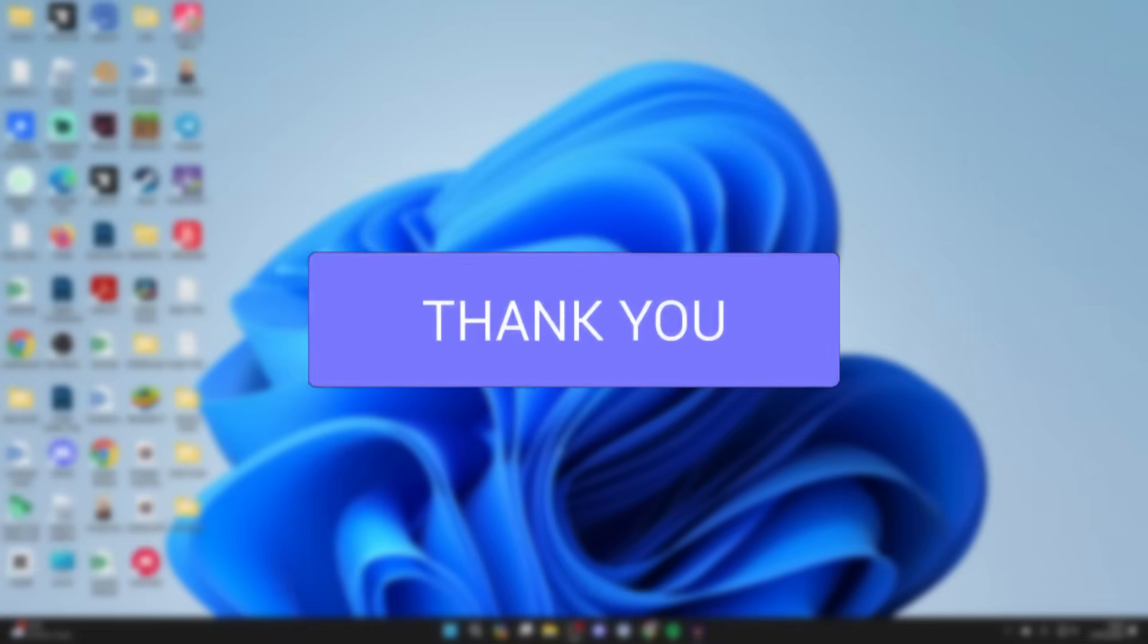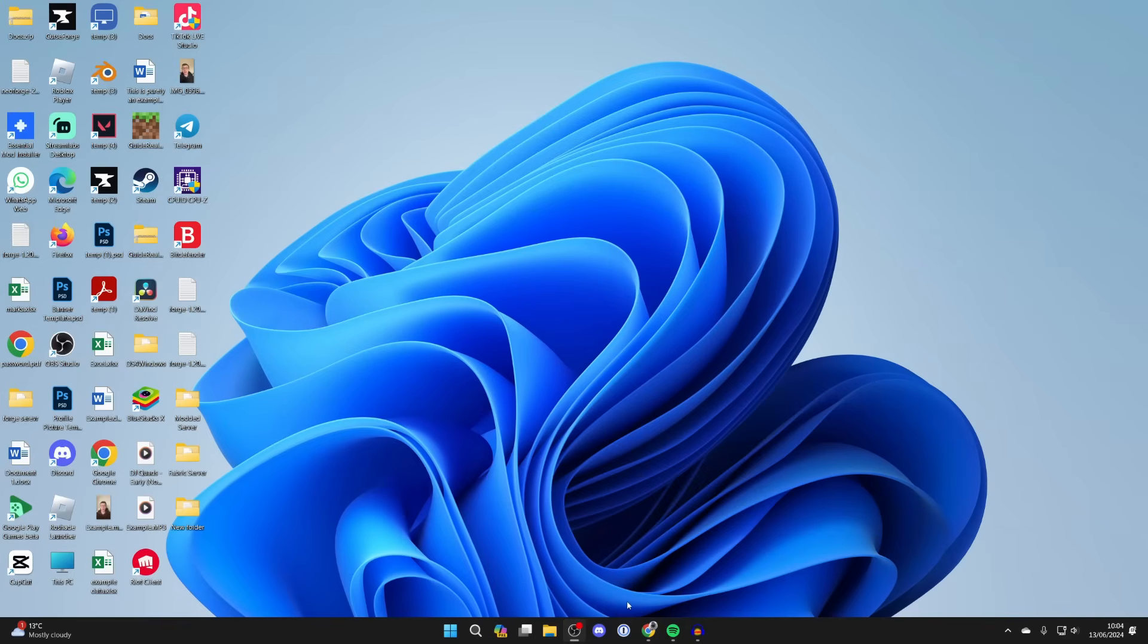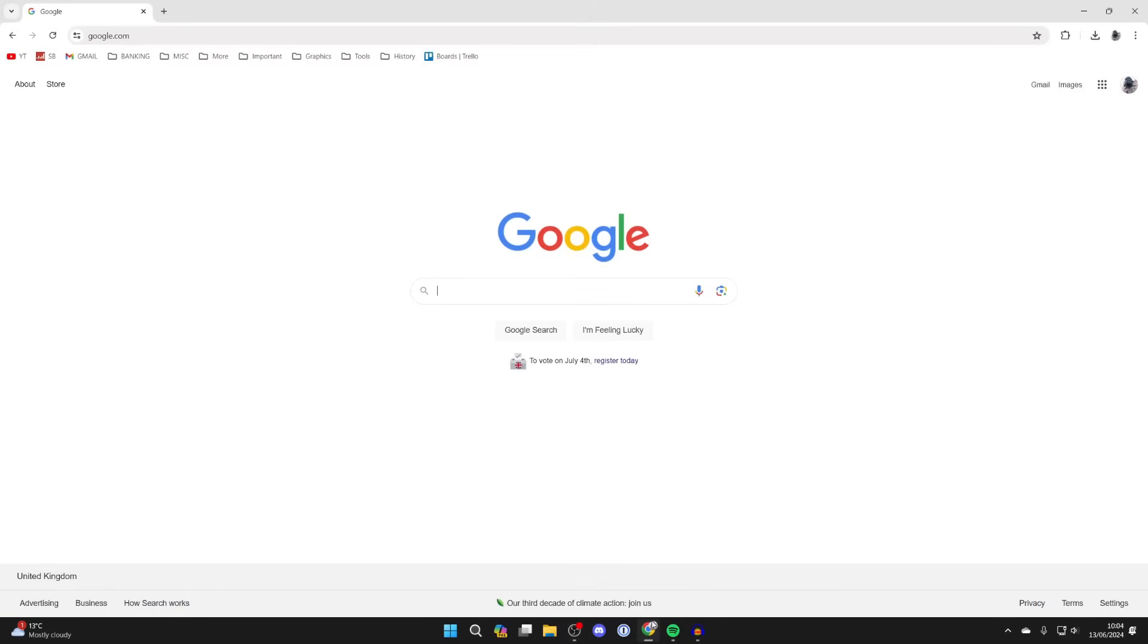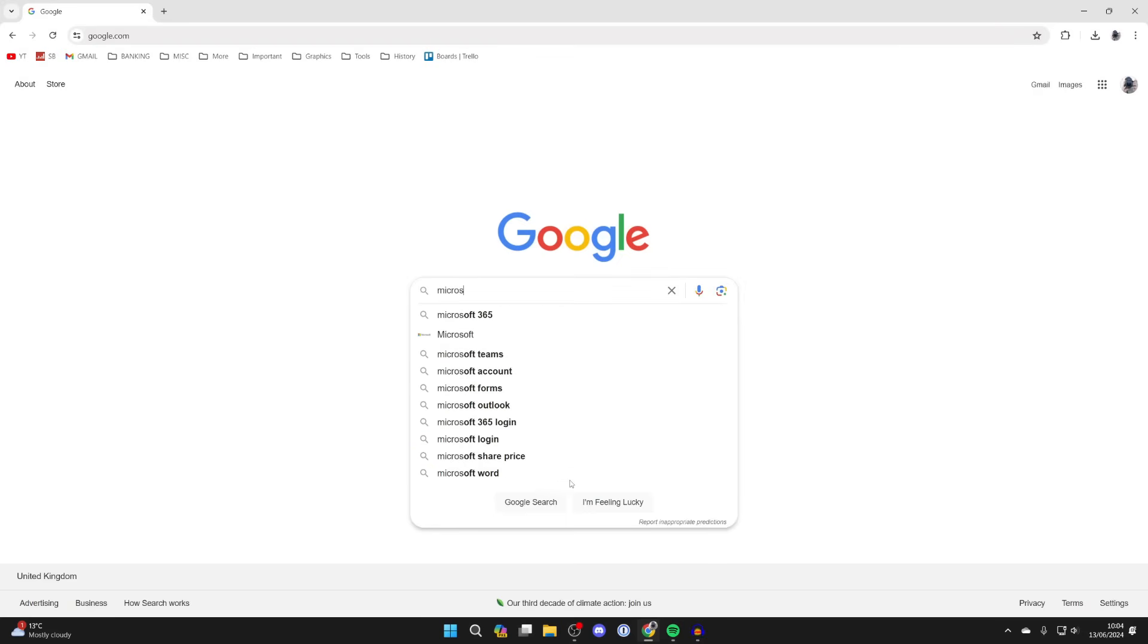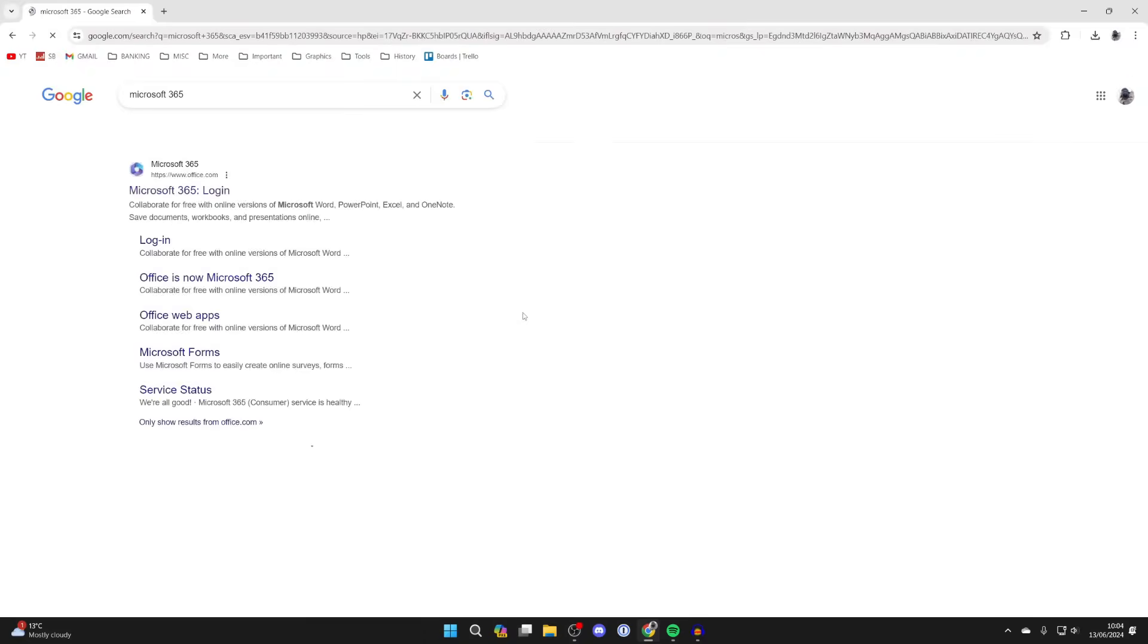So it's super useful to have the app. To do this, open up a web browser, I'm just using Google Chrome, and all you need to do is type in Microsoft 365, just like so.